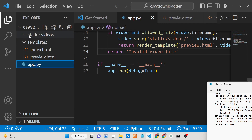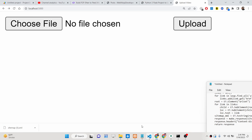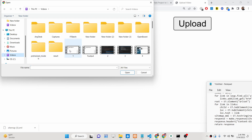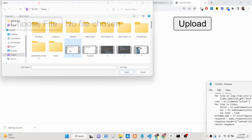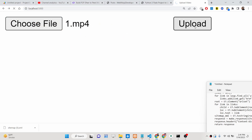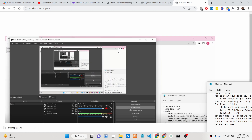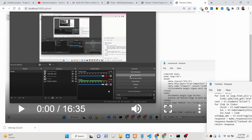We are storing these video files inside the folder 'static/videos' on the server side. If I choose a video file — this one is 200 megabytes, an MP4 file, 16 minutes long — and click upload, it will take some time. After upload, it will play this video inside the browser itself.